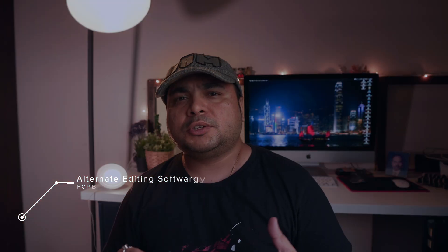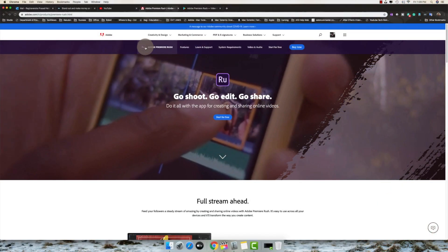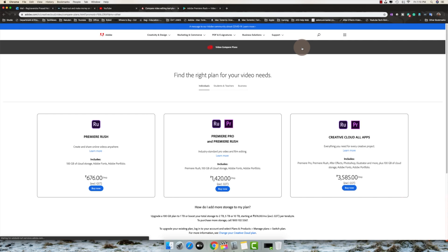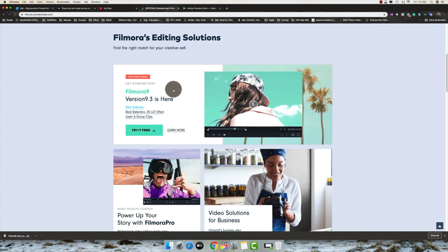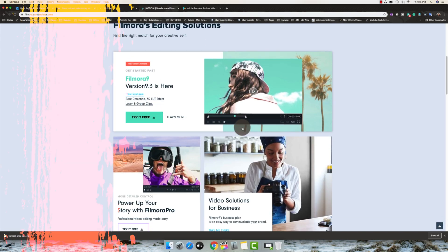Alright guys, let's look into the alternatives. If you are a Windows user, you have Adobe Premiere Rush, which is great for beginners. You can also use Filmora — it's a great editing software similar to Final Cut Pro and it's made for Windows. If you're a Mac user but still want a free option, Apple gives you iMovie.